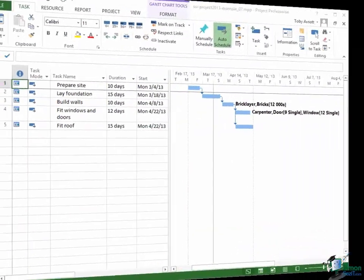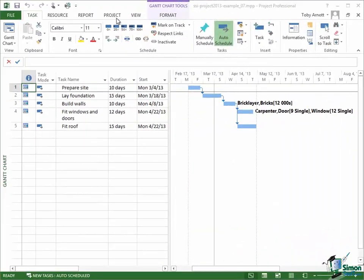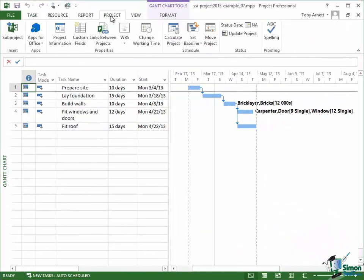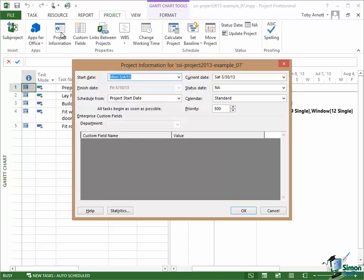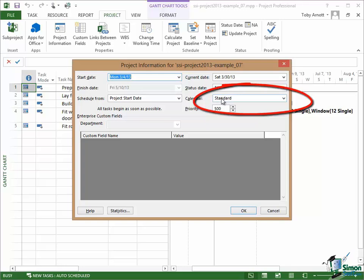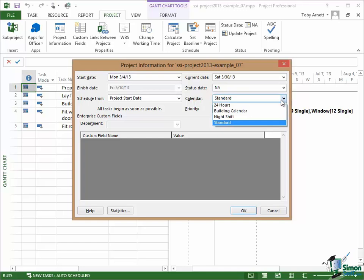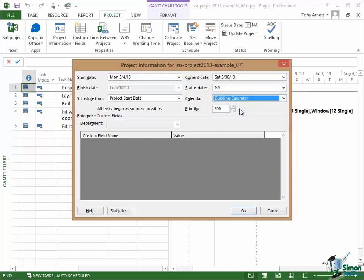So first of all, let's go to the Project tab and then on the Project tab in the Properties group click on Project Information. Now when you click on Project Information you'll see that the calendar in force is still the standard calendar. So I'm going to change that now to be the building calendar. Click on OK and the calendar that I've selected there is now effectively the base calendar for this project.